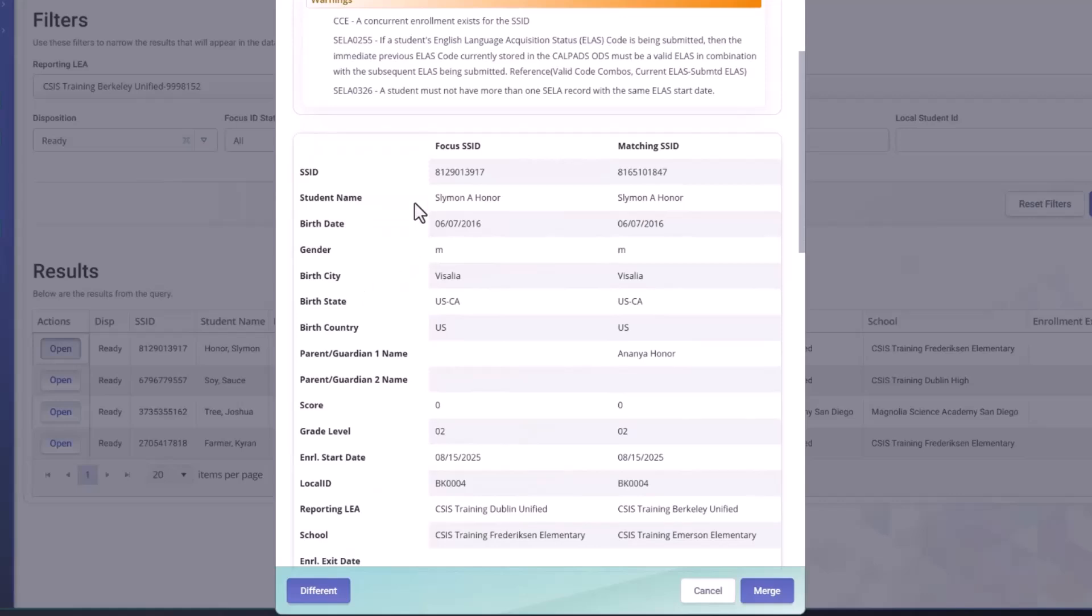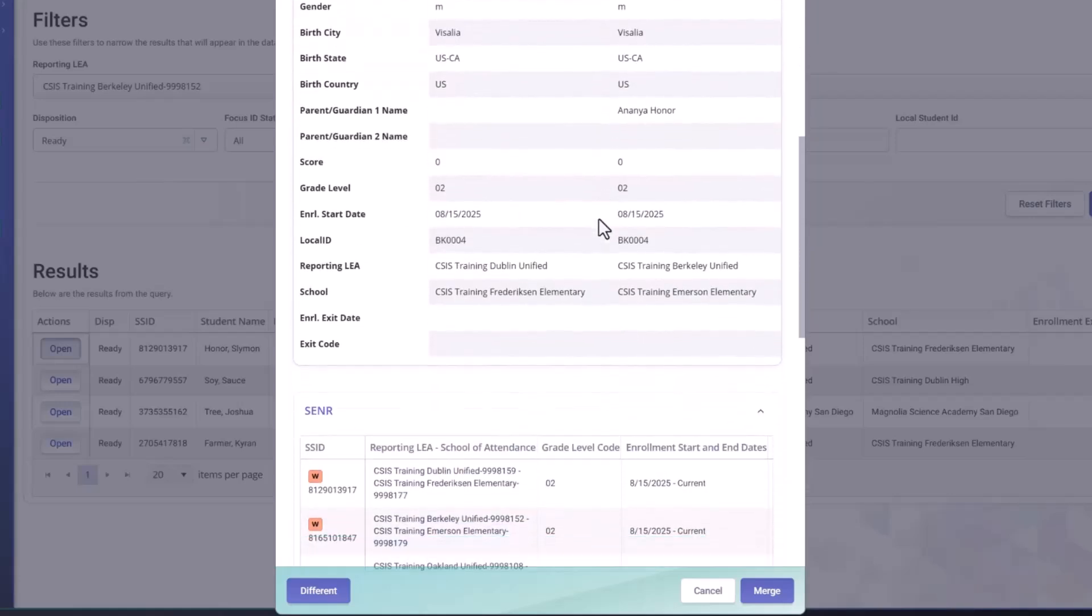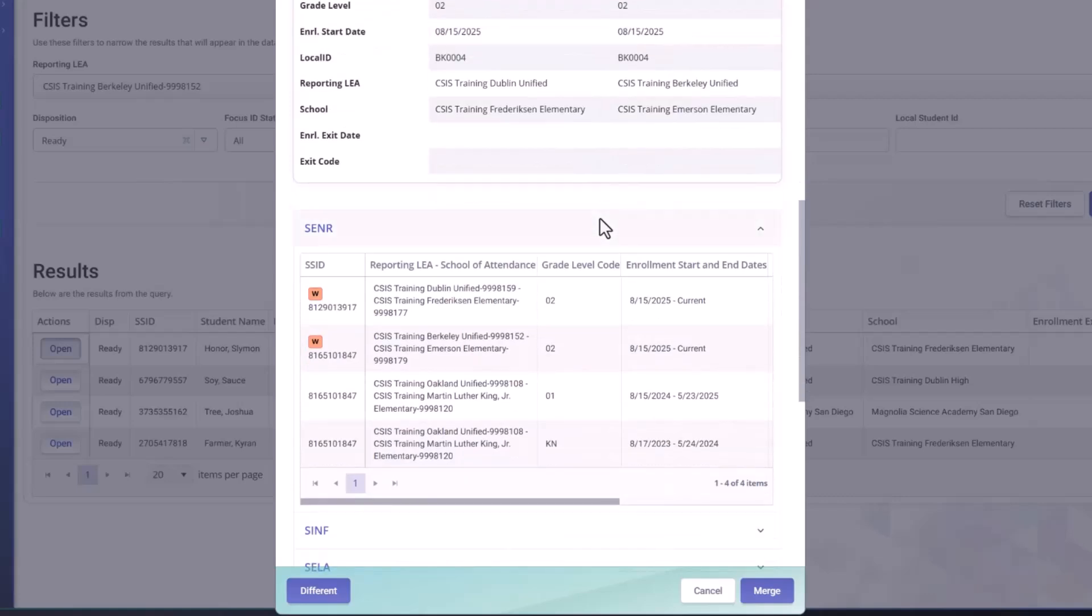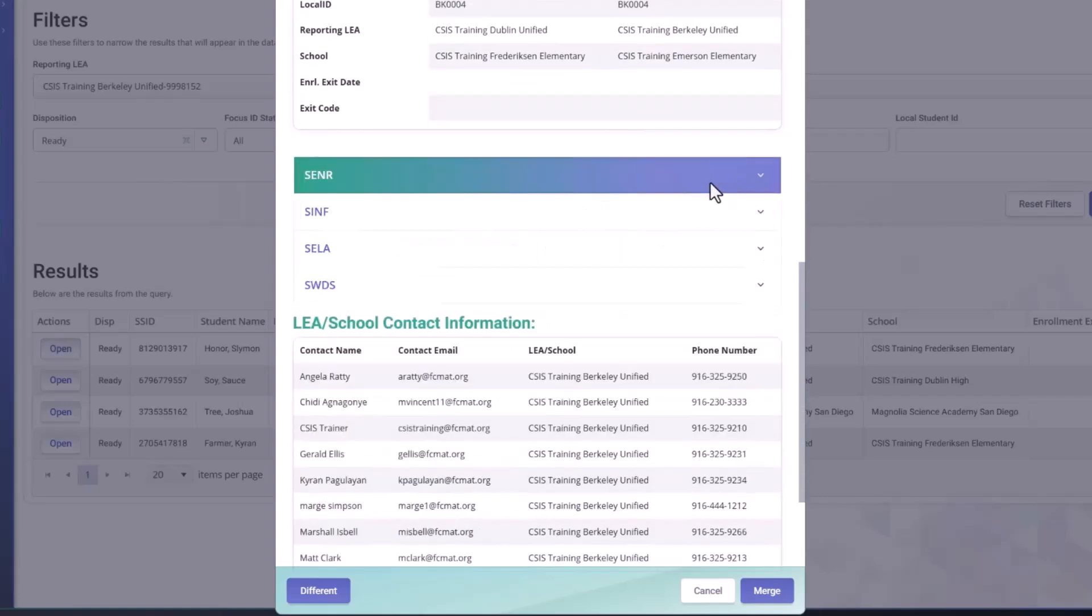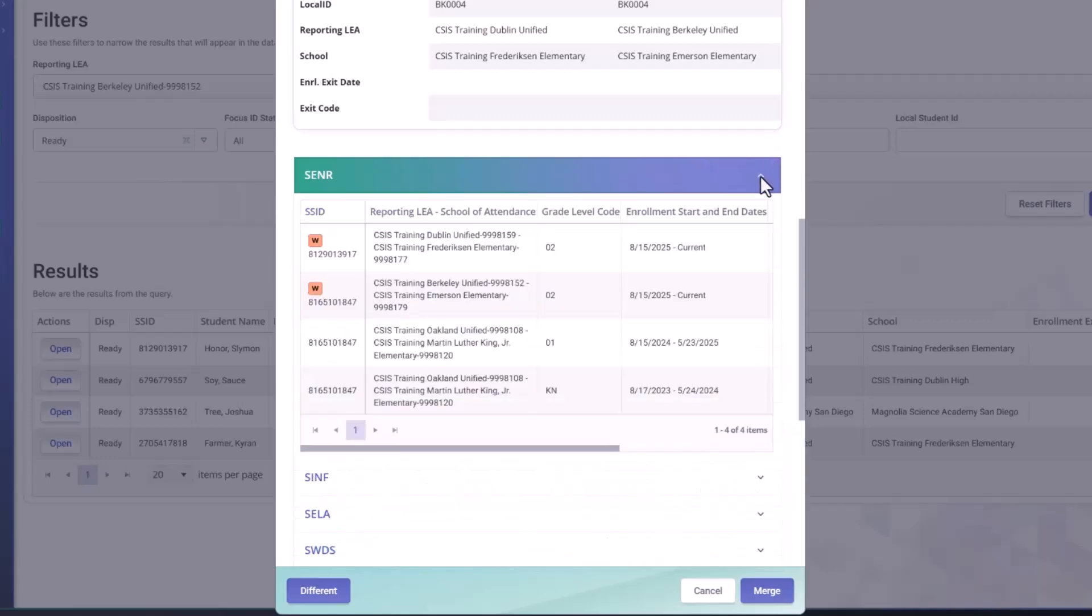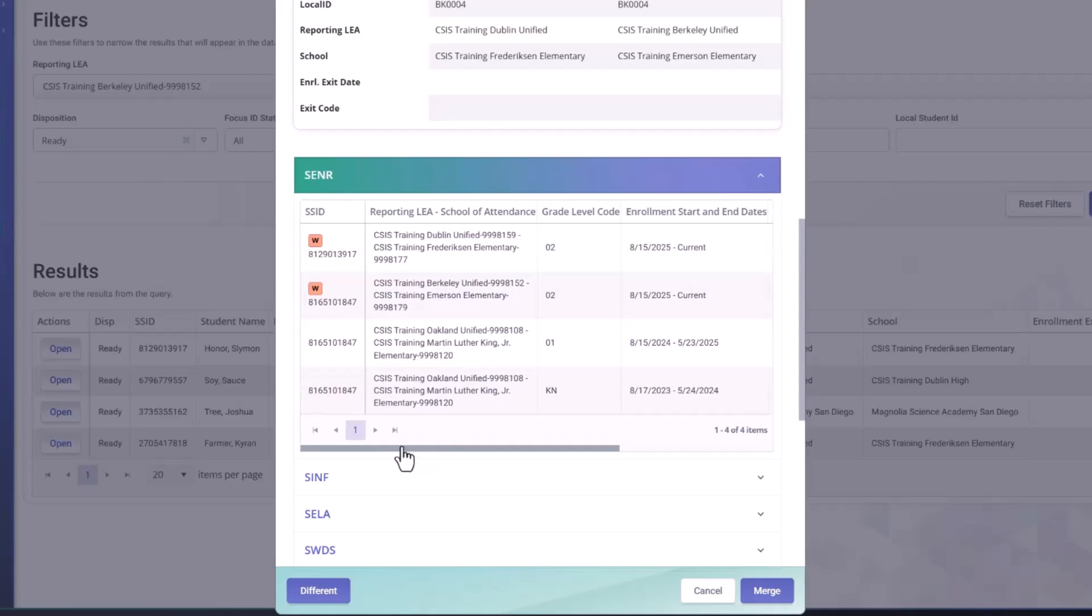But this is the same, right? We have the focus SSID, the matching SSID, general information to help us compare the two student records. And then what's new is you can see the SENR, the SINF, the CELA, and the SWDS.